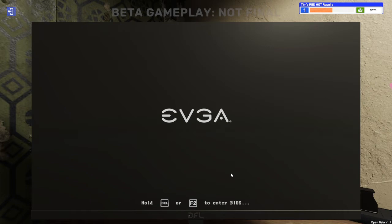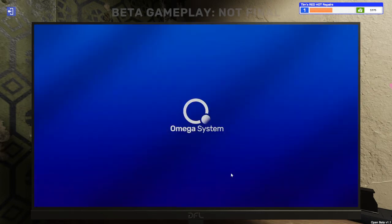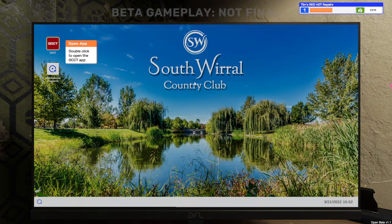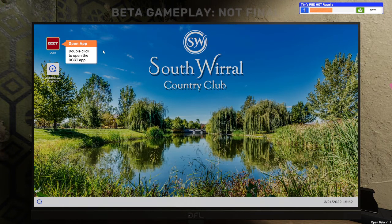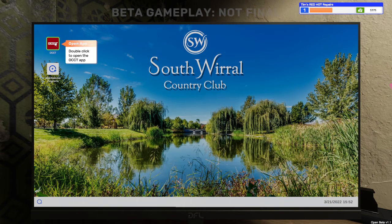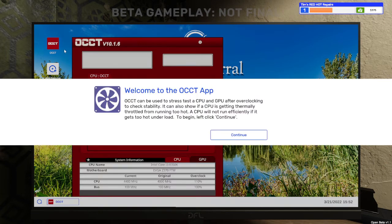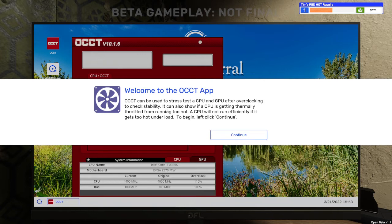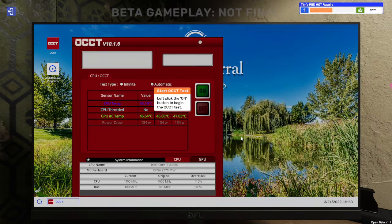EVGA. Omega system. It works. Double click to open the OCT app. Welcome to the OCT app. OCT can be used to stress test the CPU and GPU after overclocking to check stability. It can also show if the CPU is getting thermally throttled from running too hot. The CPU will not run efficiently if it gets too hot and load. To begin, left click continue.